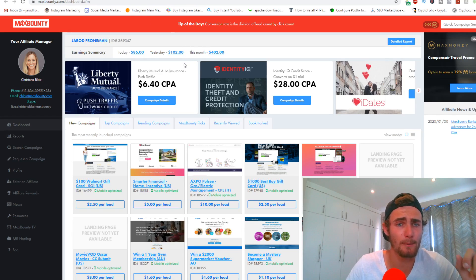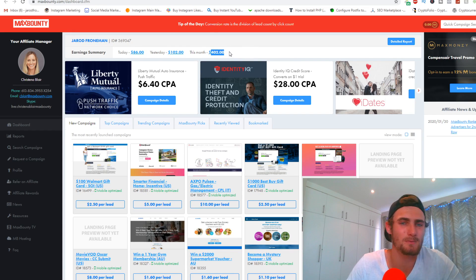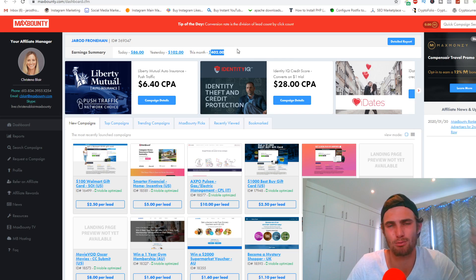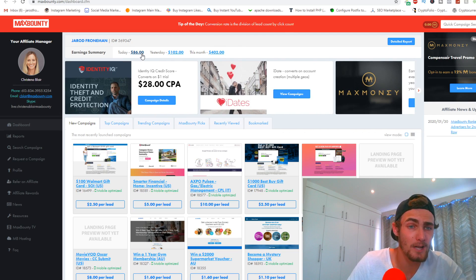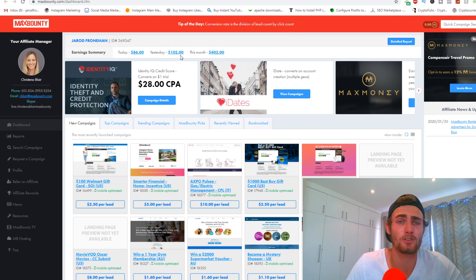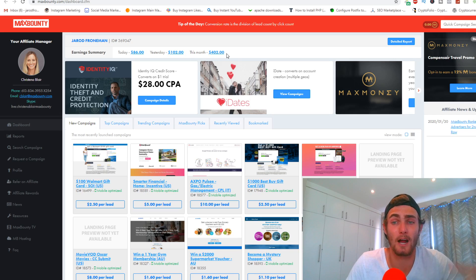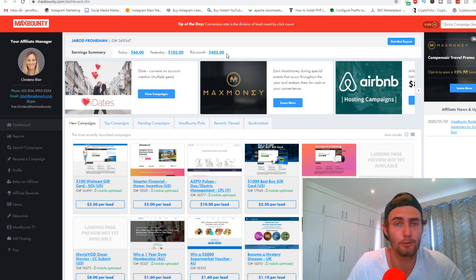Right here on my MaxBounty page, I've earned a total of $402 this month — basically in the last three days. Today I've got $86 alone, and yesterday $102 doing this method. I have been working really hard with it, trying it out and testing it out, trying to get proof for you guys that this works.